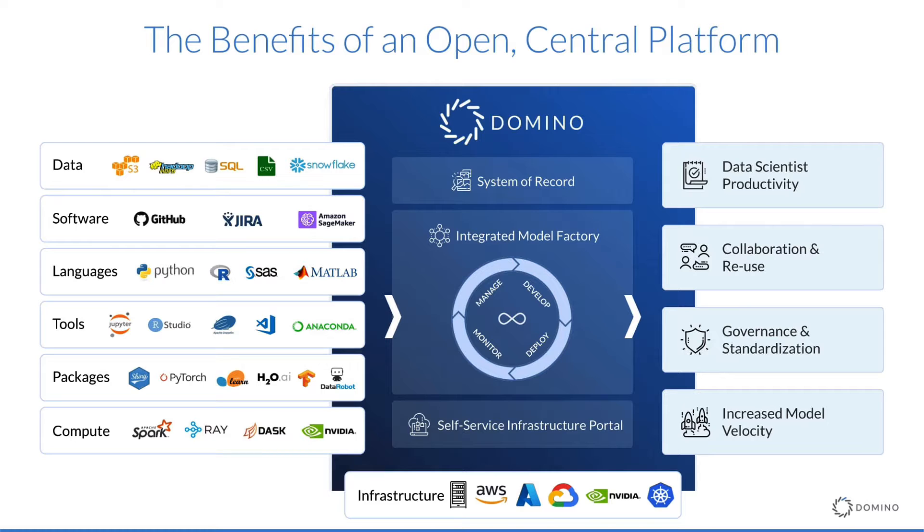As a central portal and hub for work and infrastructure, data scientists get flexibility, productivity, and collaboration, while IT gets control, governance, and security.